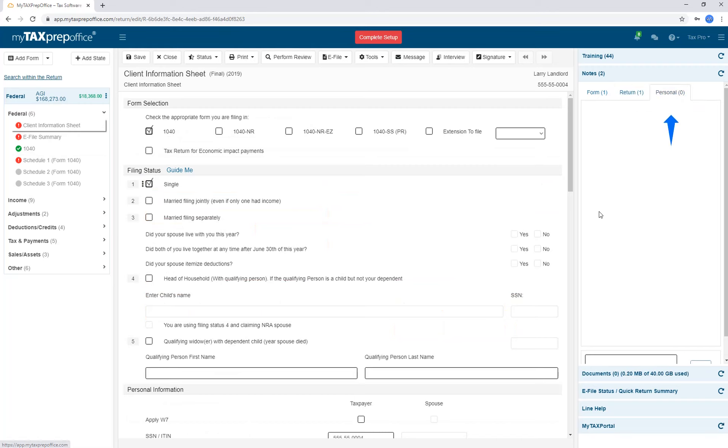You can also use the Personal tab to enter a note. Any notes that you enter in this tab will not be transmitted to the IRS or state agencies. They're only for you to keep as a tax professional.